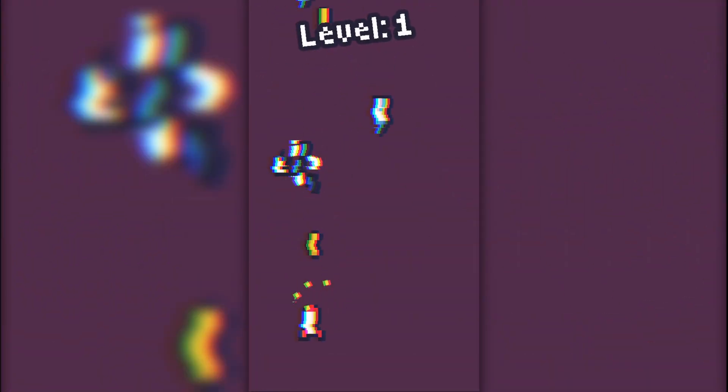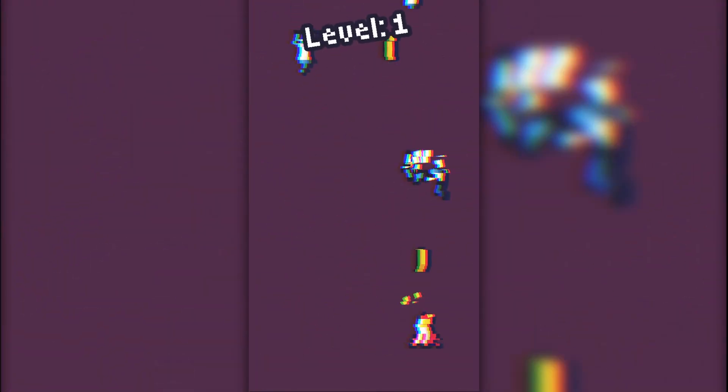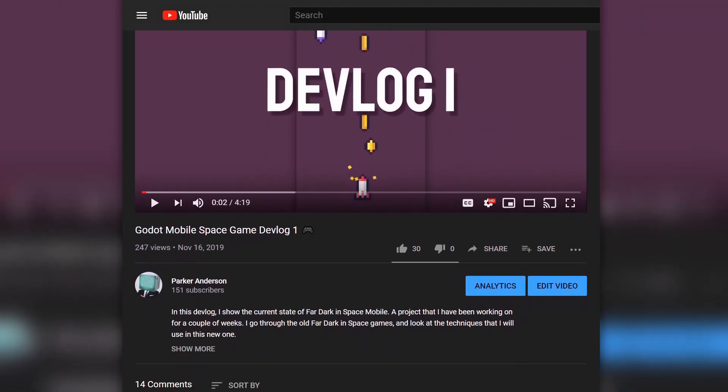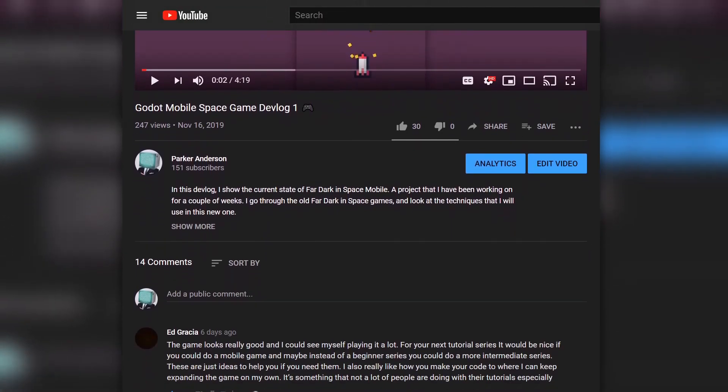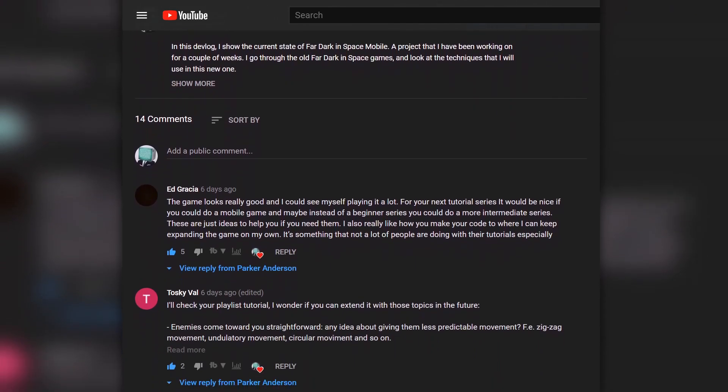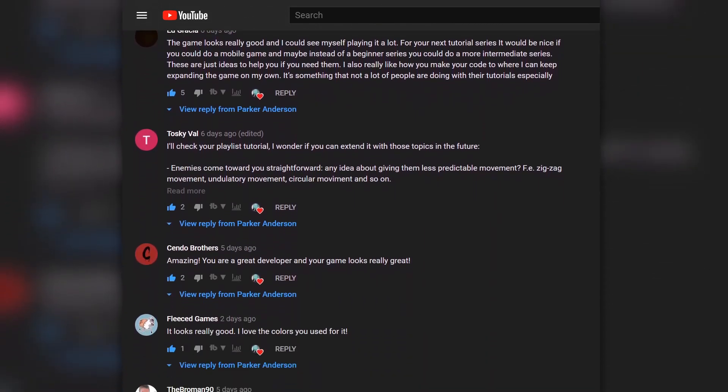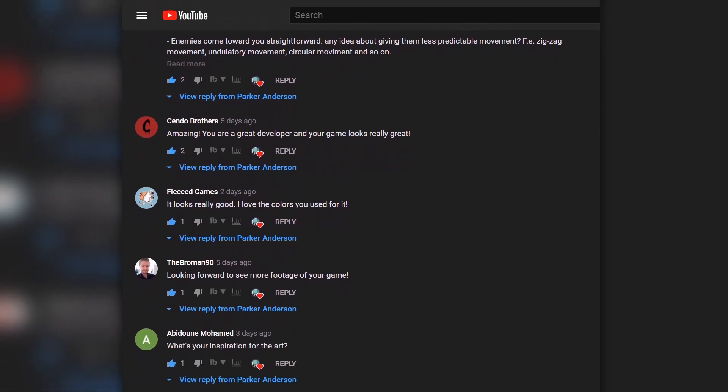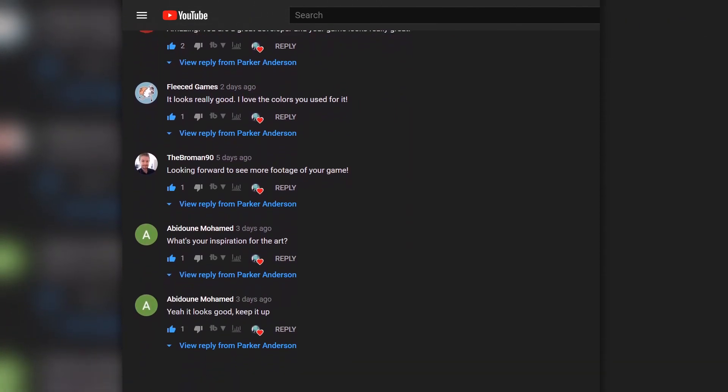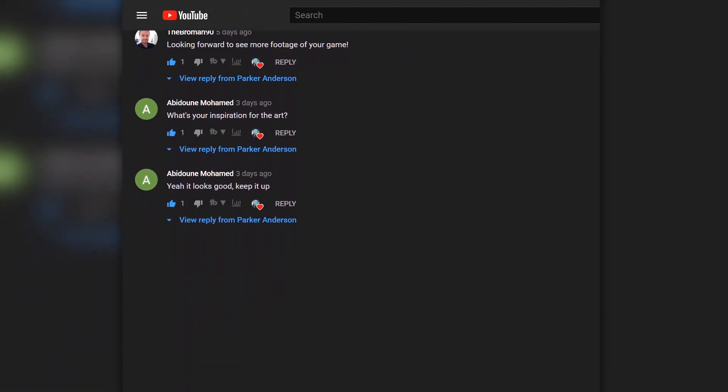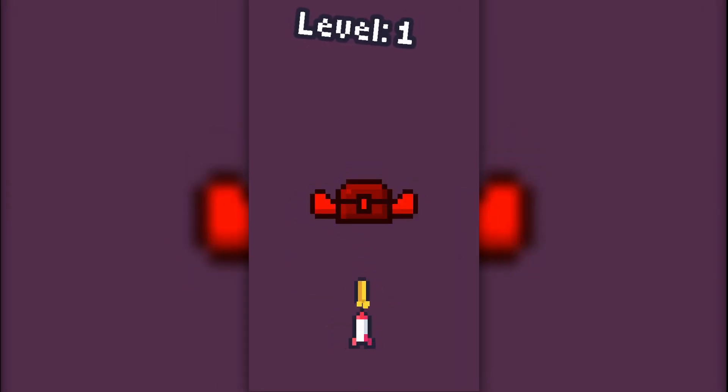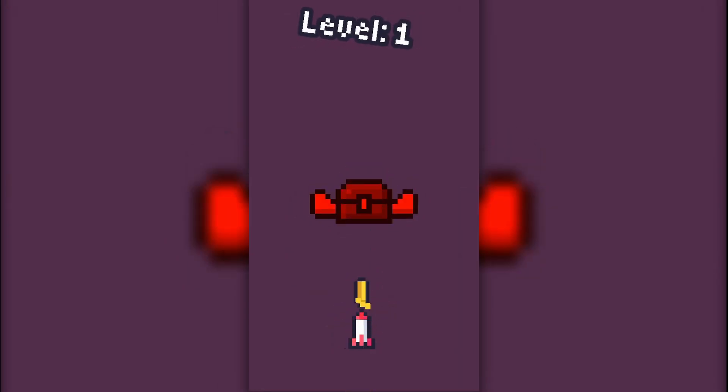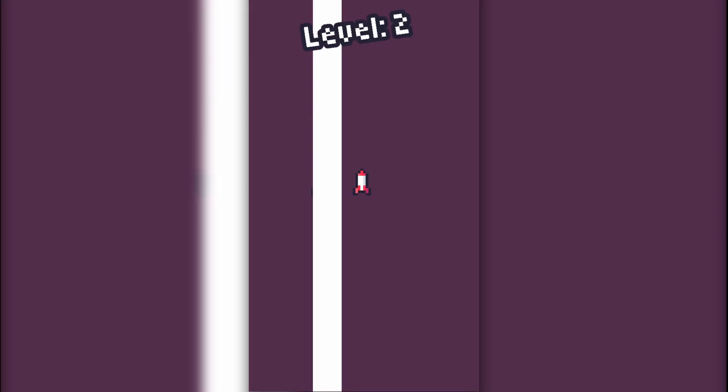Hey guys, welcome back to the second devlog for my mobile space game. I just wanted to start this video off with a thanks. I read every single one of your comments and you gave me a lot of feedback on the last video, and I'm going to be incorporating a lot of those ideas into future devlogs as well as this one. If you have any other ideas, you can leave a comment down below.